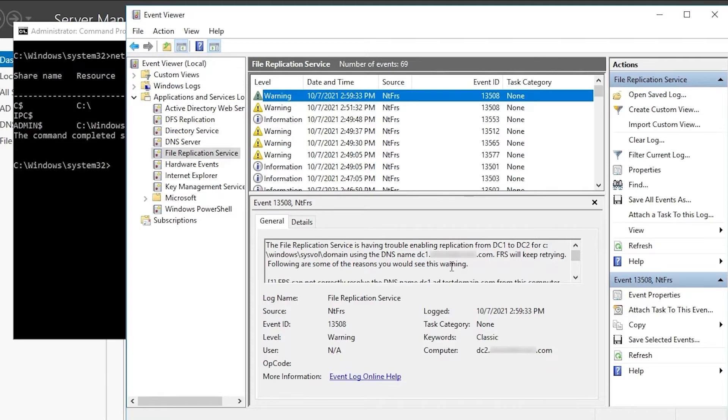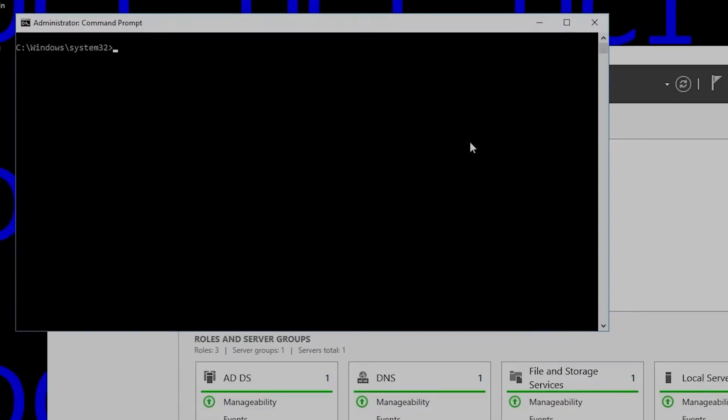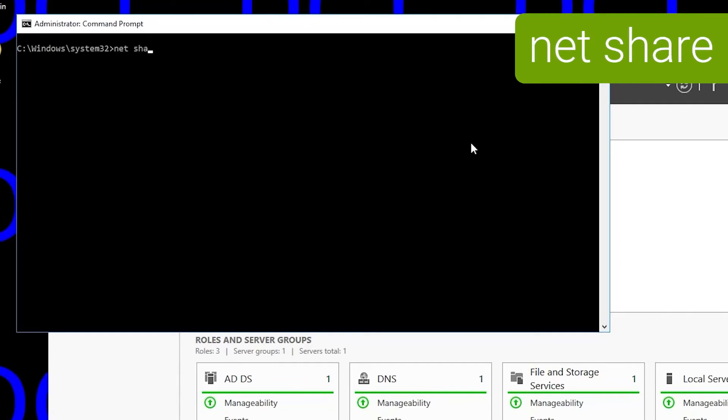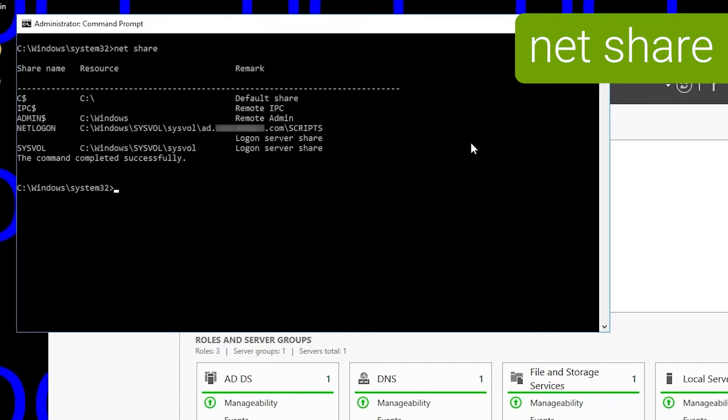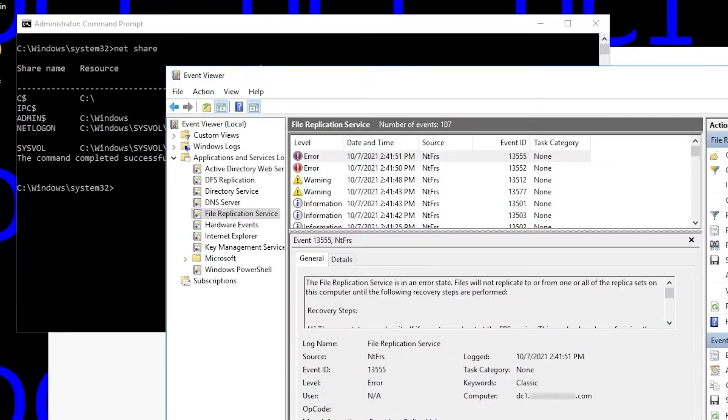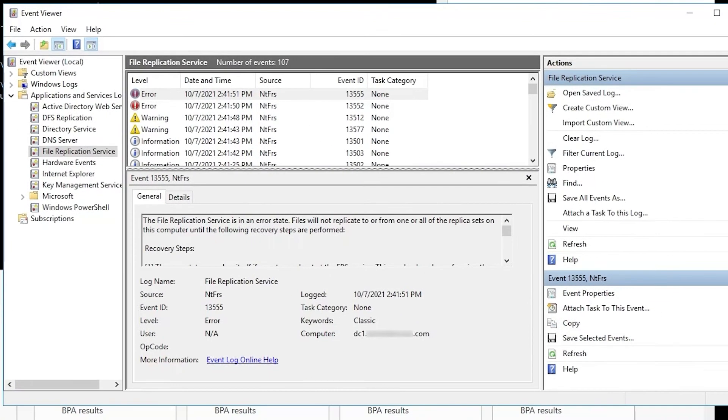So let's take a look at DC1. If we run NetShare here, we see it does have a NetLogon and SysVol share, so that part's working okay. But if we check the event viewer, we see this error here. File Replication Service is in an error state.